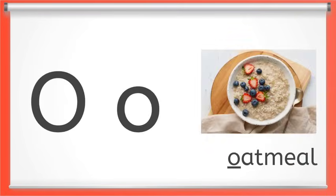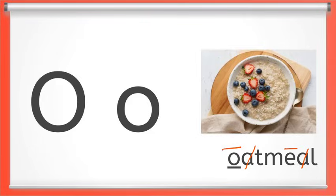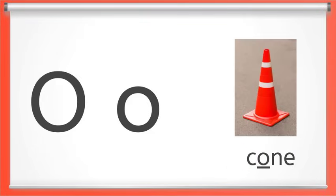Our next vowel is O. Long O says O like in oatmeal. Did you notice we have even more vowels in this word? The meal part of the word has a long vowel too. We also have O in the middle of cone.